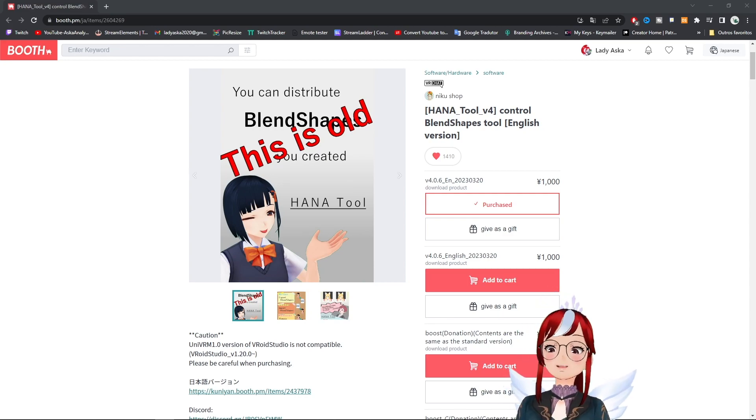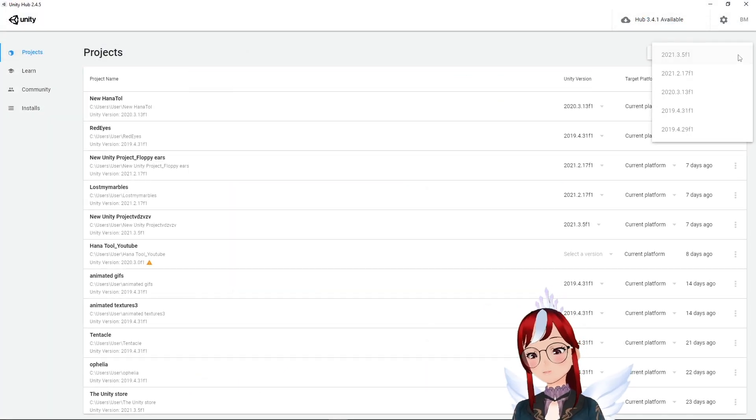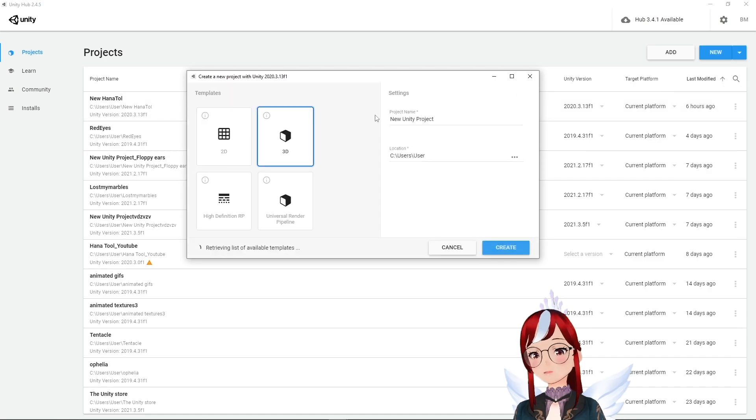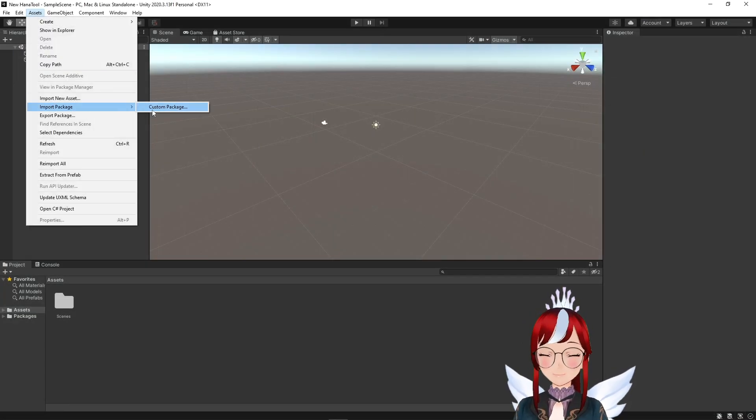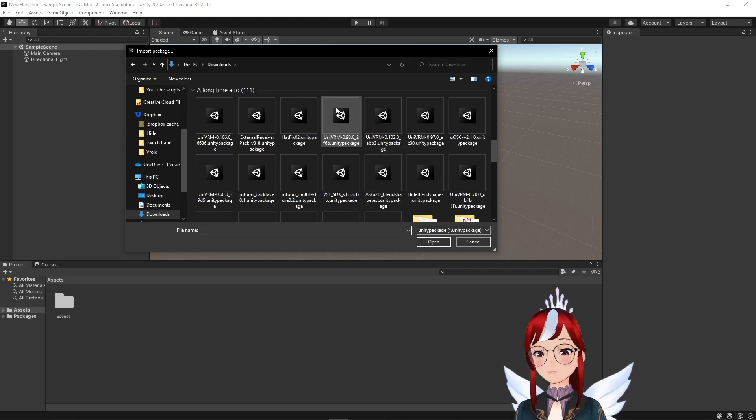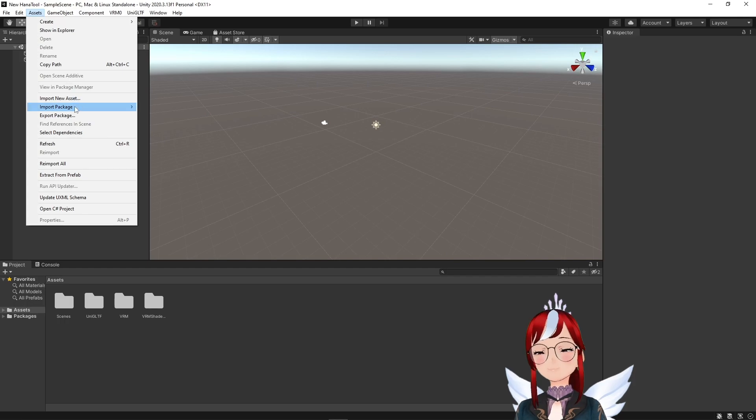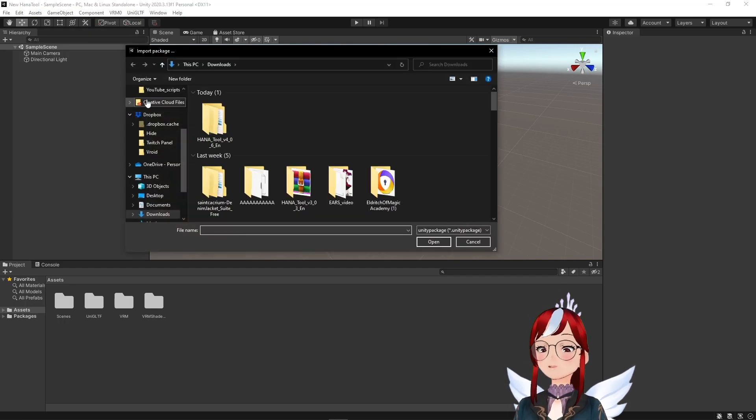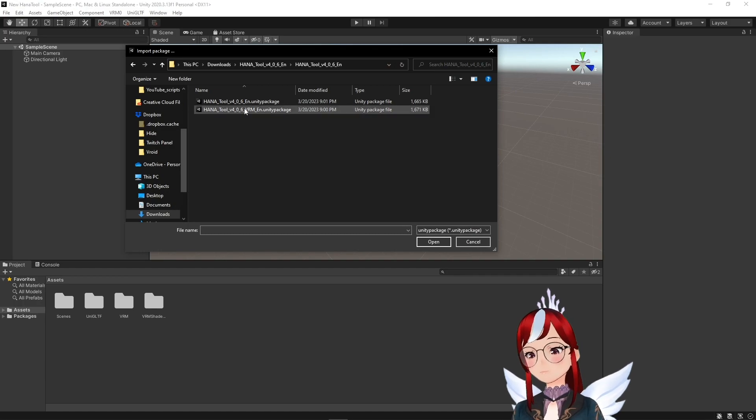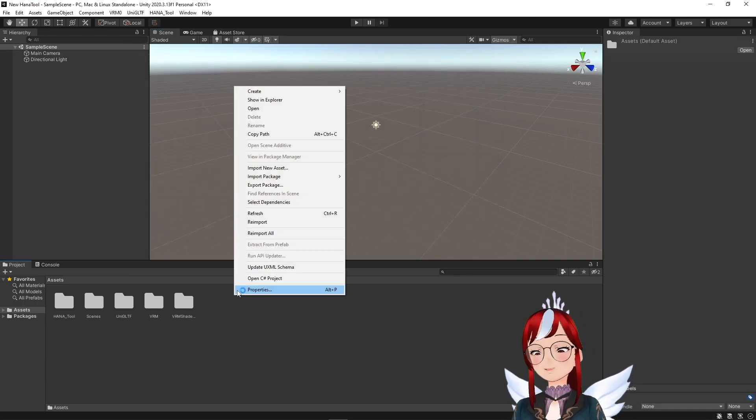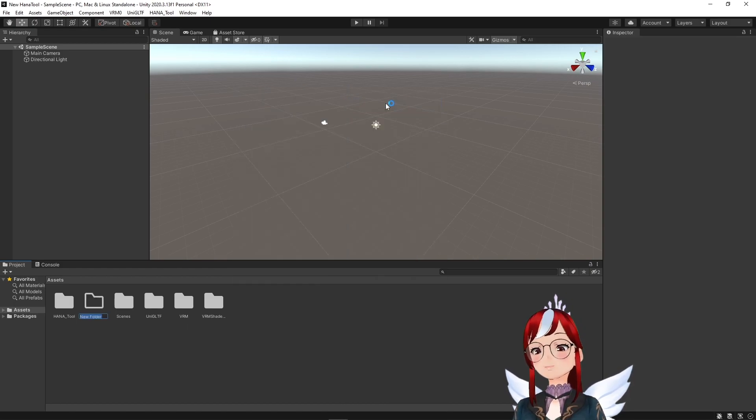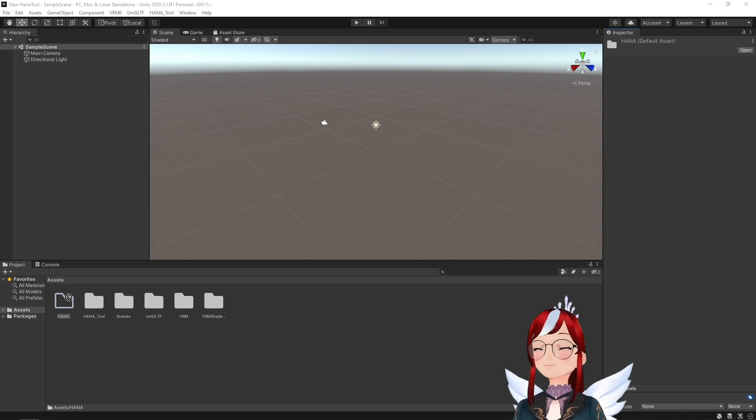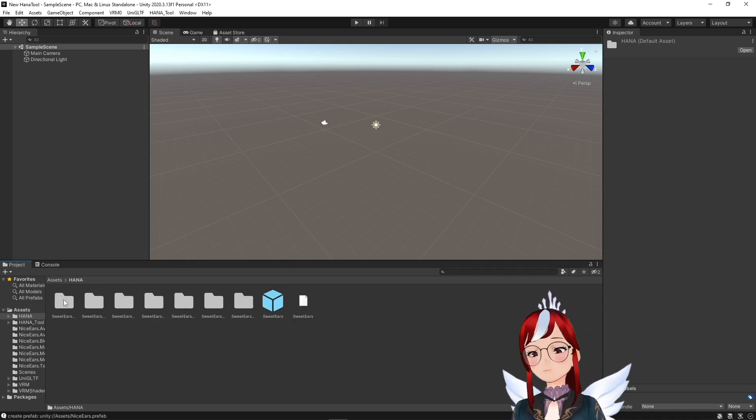The links are, as always, down in the description. We create a new project here with our correct Unity version and install our UniVRM plugin over Assets, Import Package, Custom Package and select the correct UniVRM version 0.98.0. After this is installed, we also install Hana Tool in the same way and choose here the VRM version.